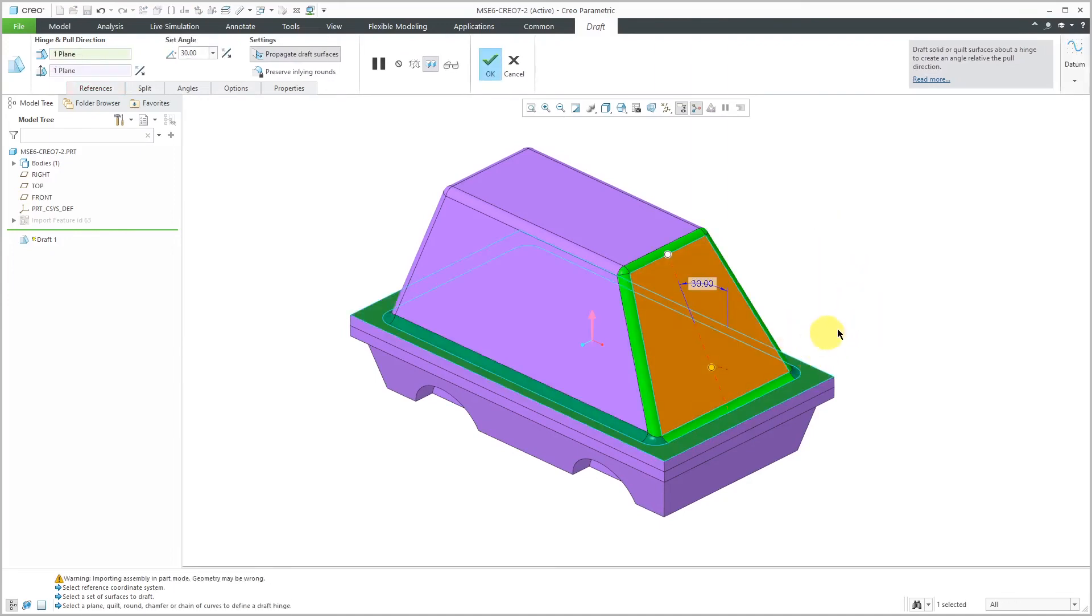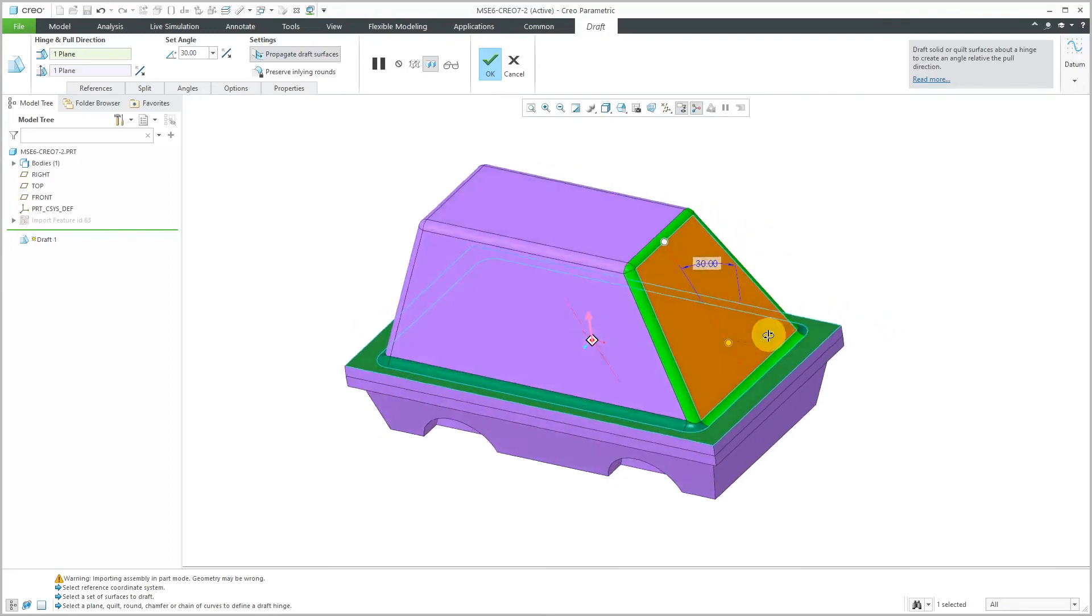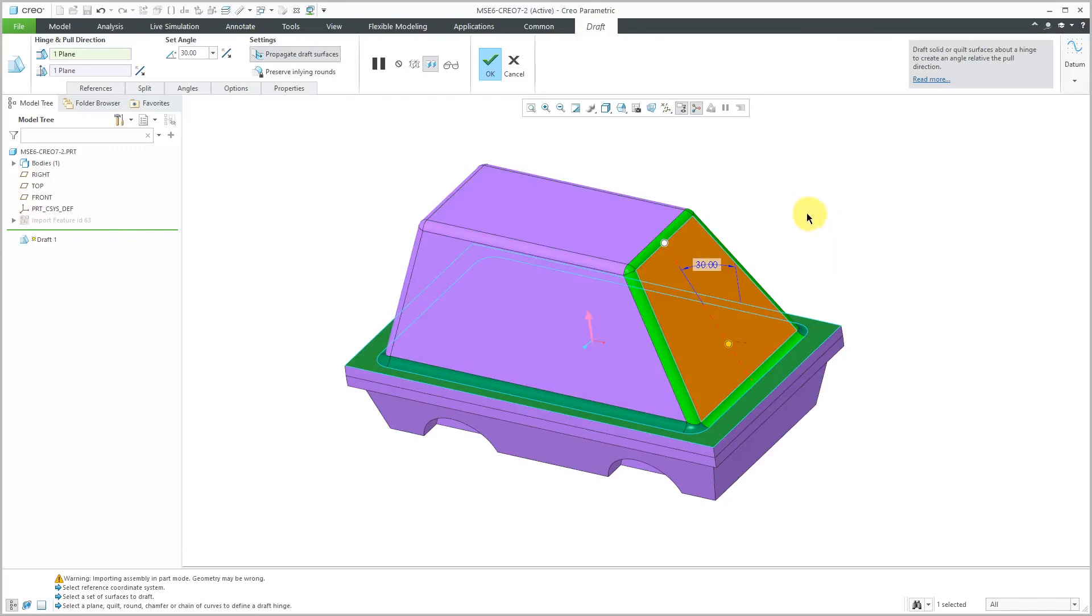Select that surface over there and you see that again it's not automatically going around to all the other different surfaces in there. It's just giving me the one that I want in here and it recognizes the previous draft angle in there.